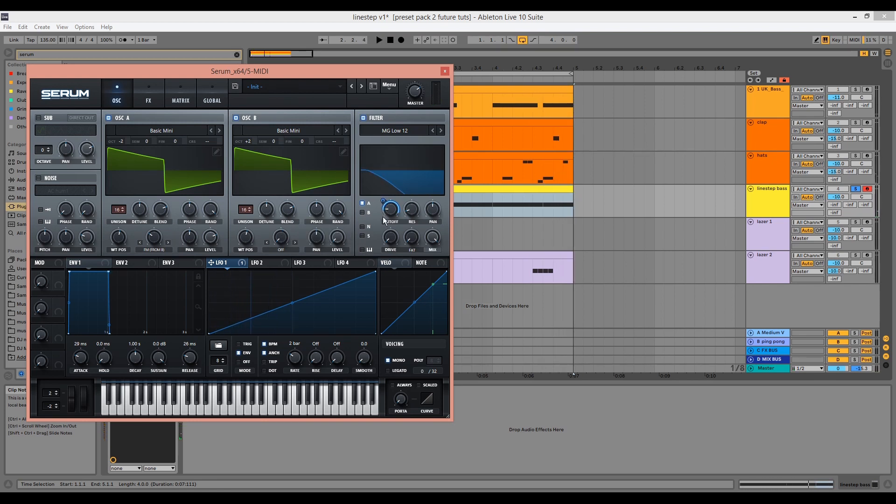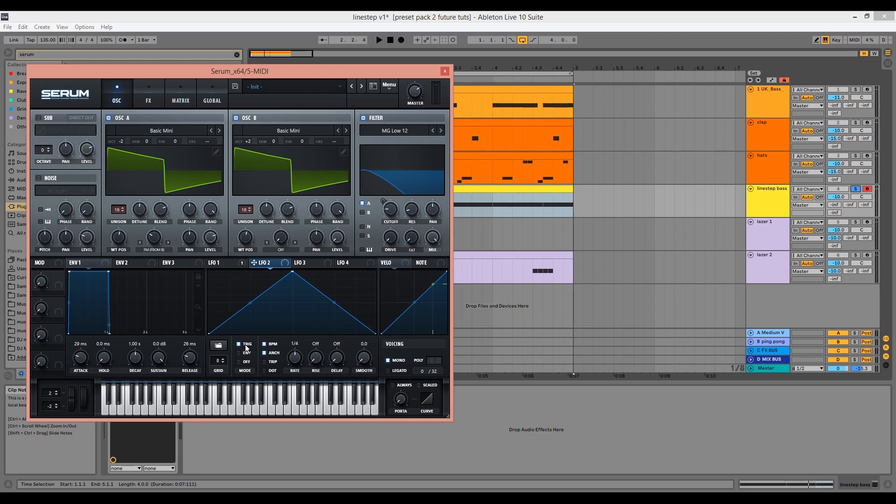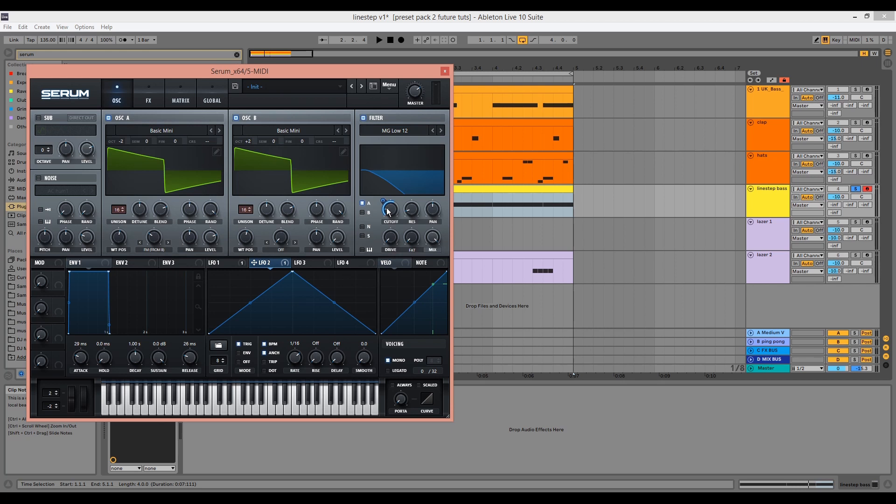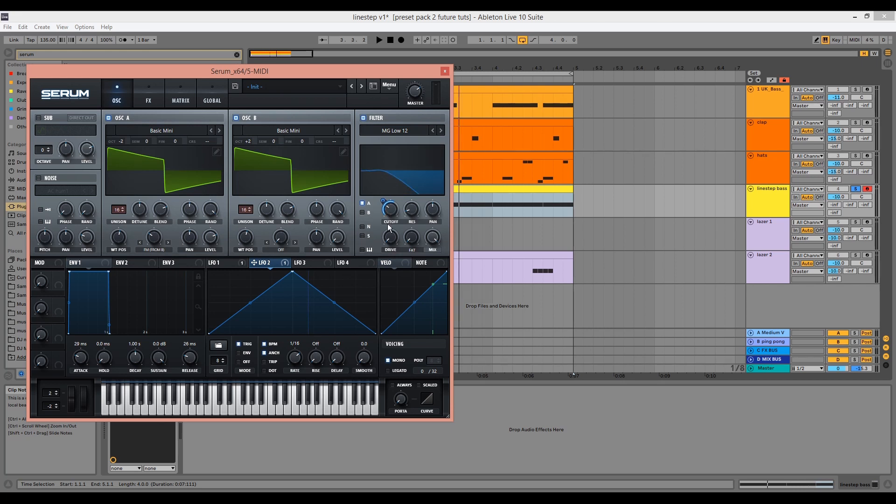With LFO 2, we want to put it on trigger mode so that it triggers when a new MIDI note is played and continues to re-trigger for the duration of the note. We want to change the rate to 1 over 16 and drag the LFO to the filter cutoff. You also want to shift and alt click on the filter cutoff to get bi-directional modulation, and we can tweak the cutoff and the modulation amount to taste.